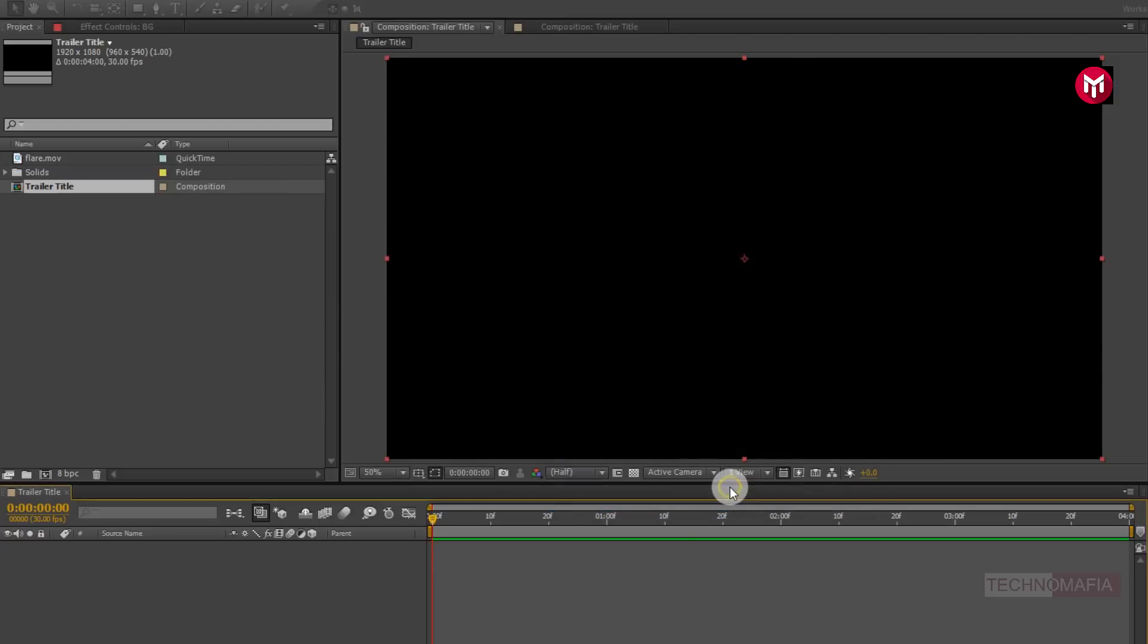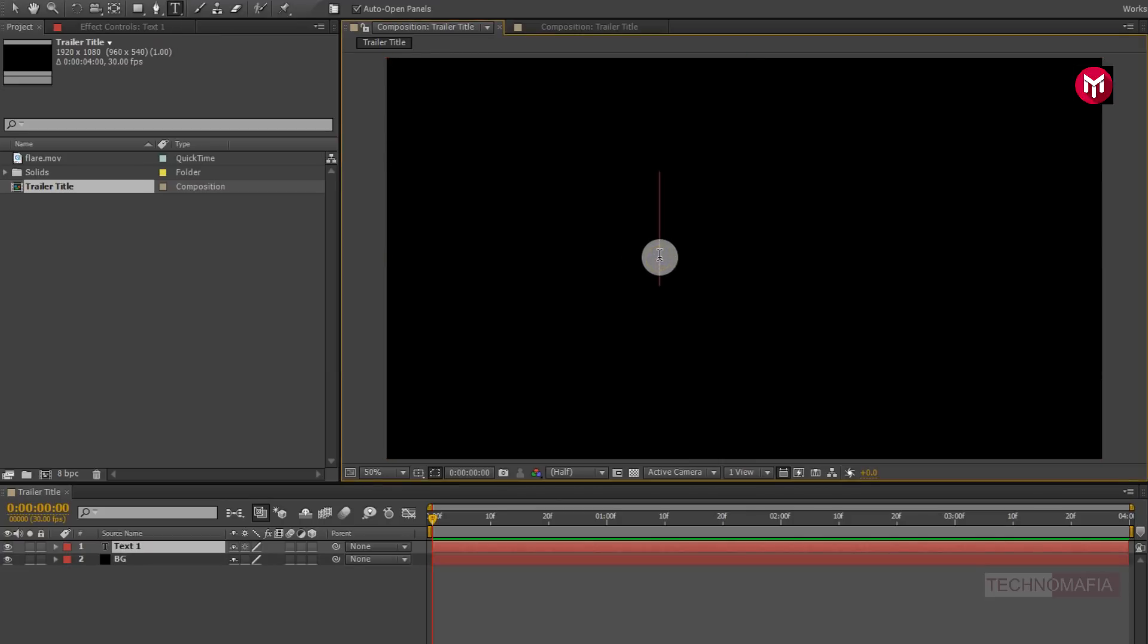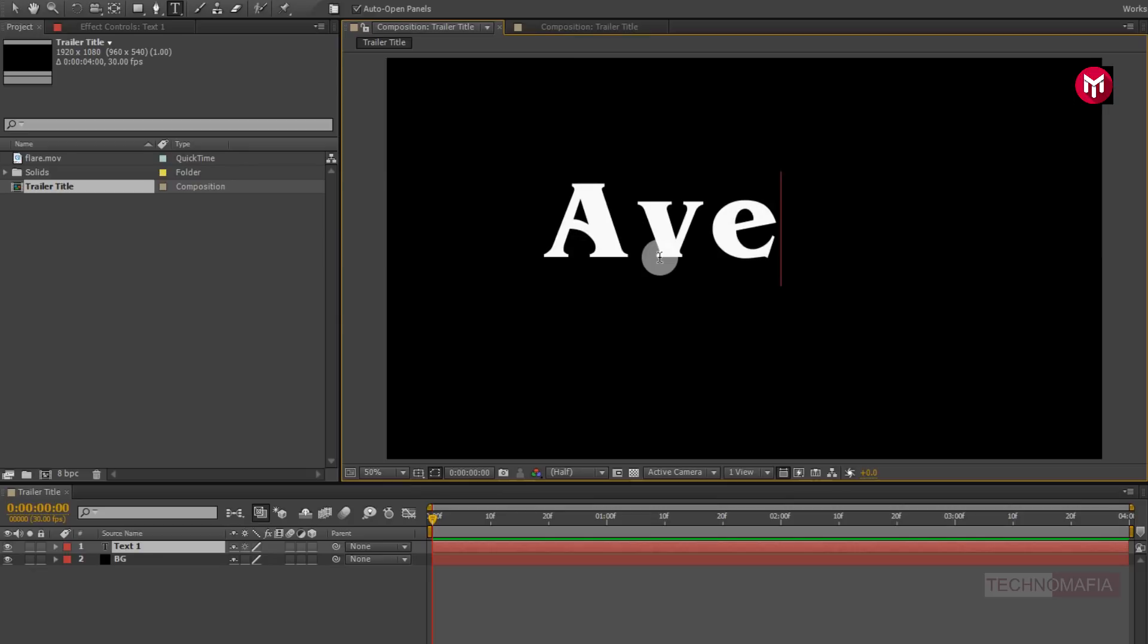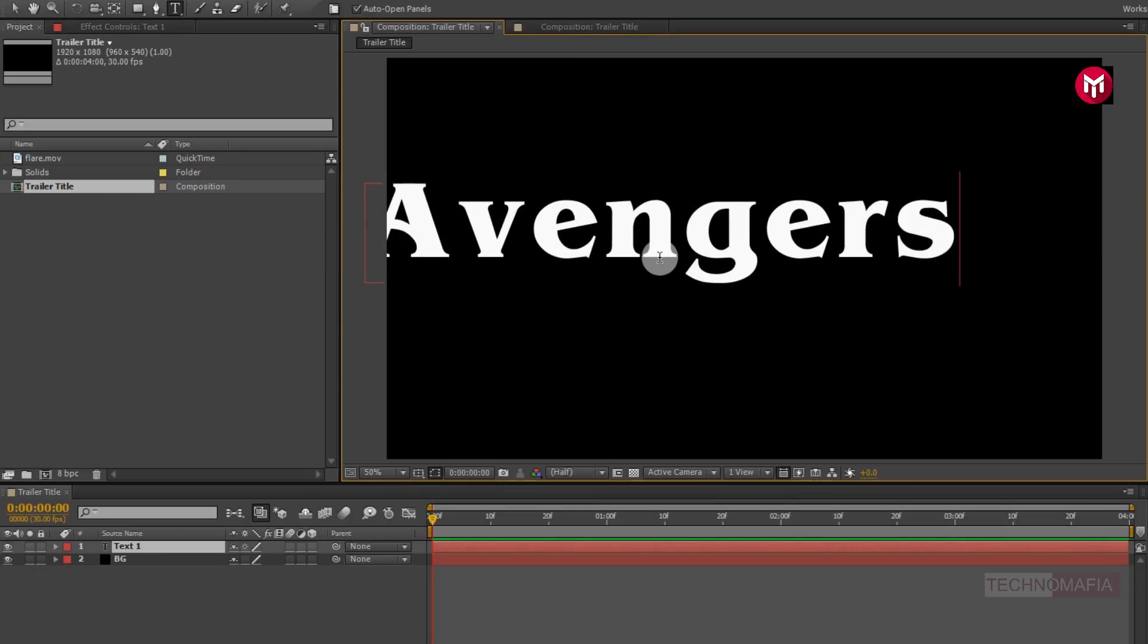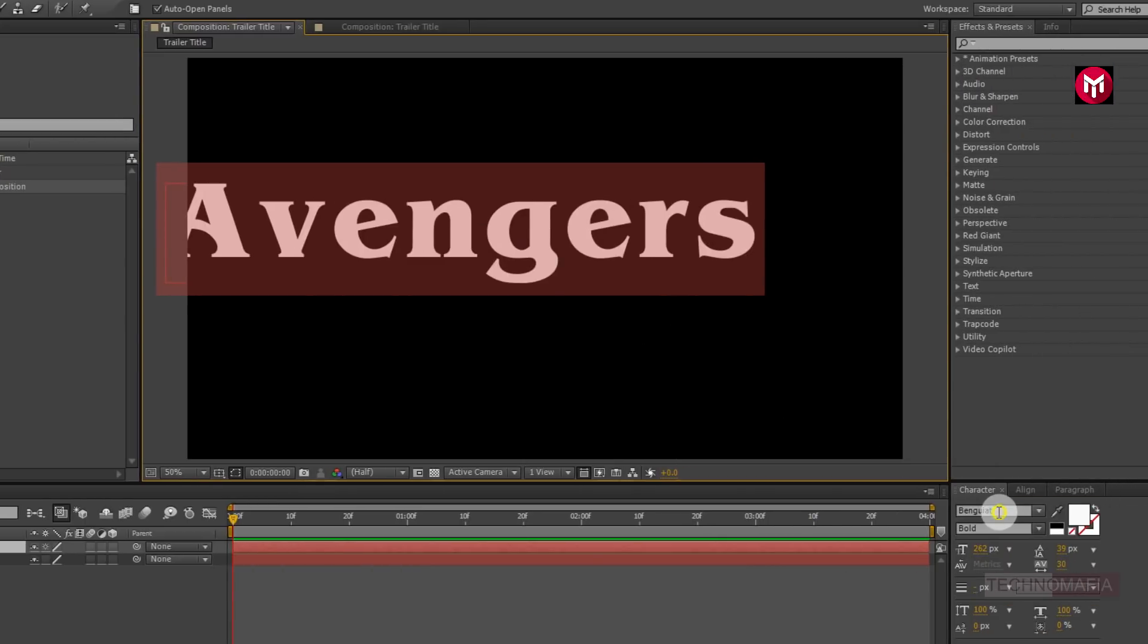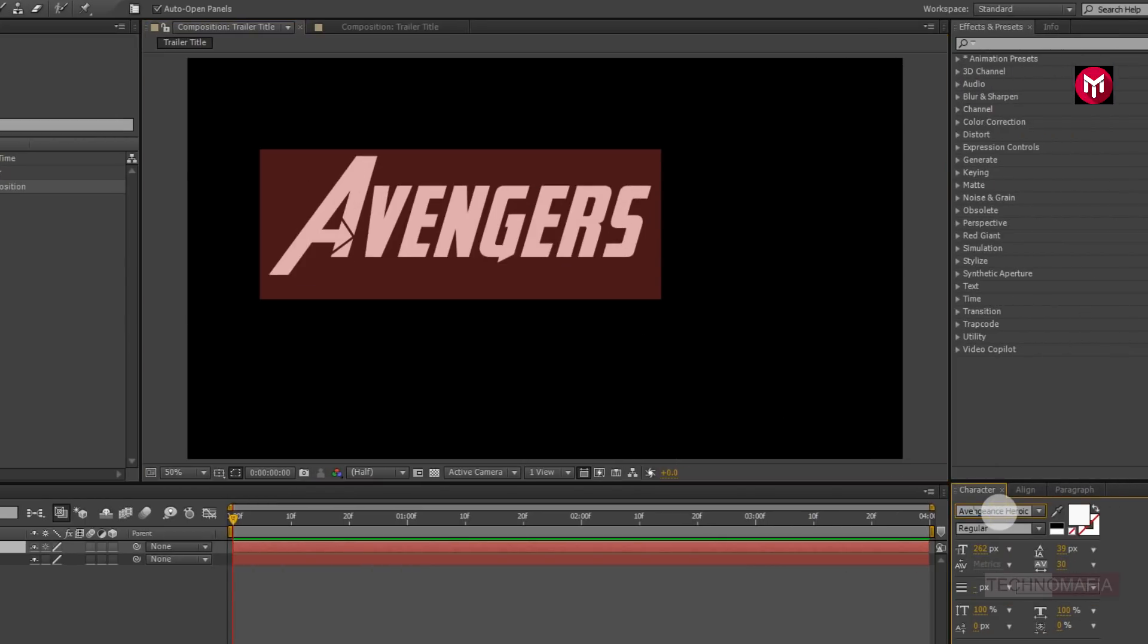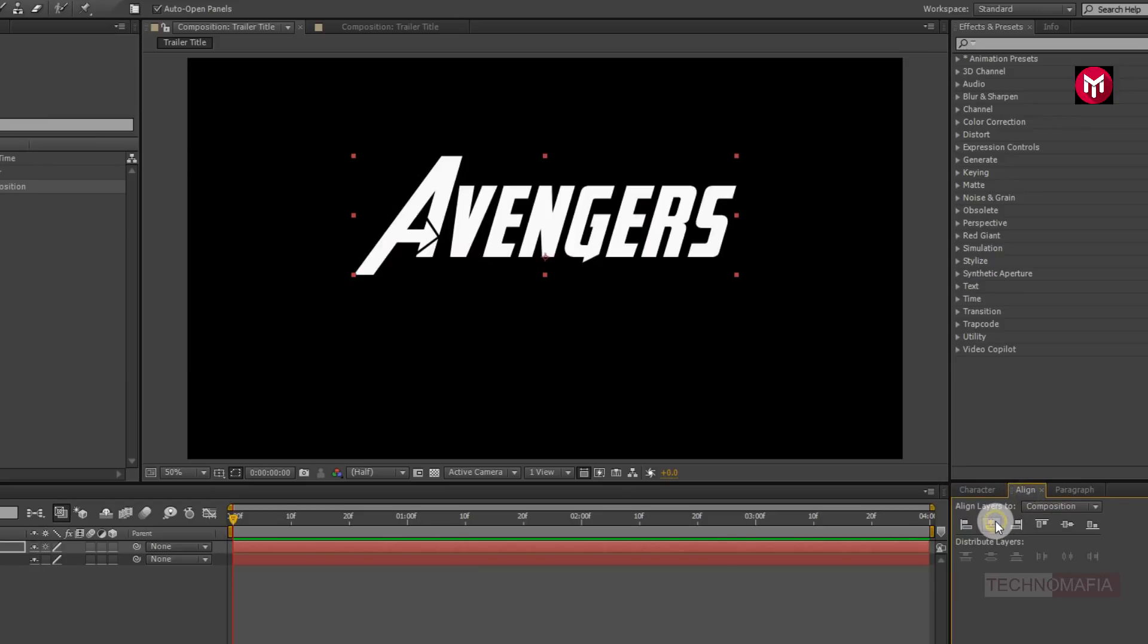If you want to set any background color, then you just need to add fill or ramp from effects and presets. Now let's add our text. Here we will use a vengeance heroic font. You can download this font from below link in the description. Now let's align the text to center.